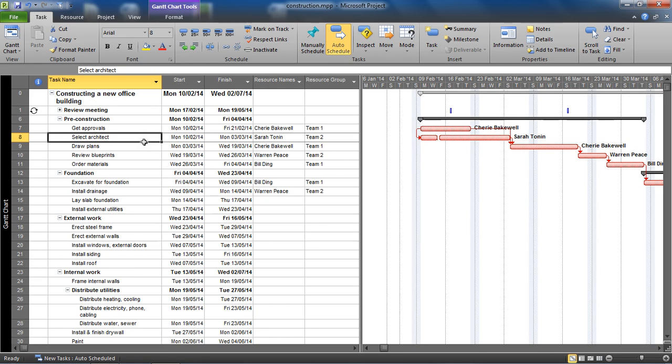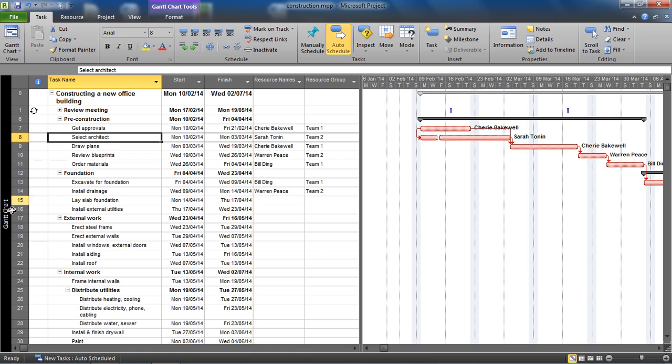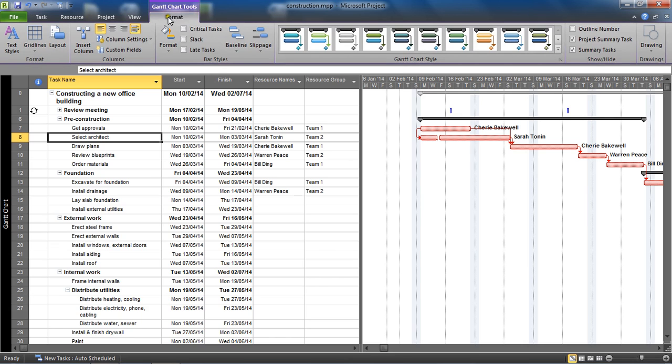The first thing we are going to need to do to get this going is create two custom fields on the two flag fields. Now I'm going to go to the format tab, so from your Gantt chart we'll go to the format tab. Important: you're on the Gantt chart and on the correct tab, and we're going for the custom fields button.